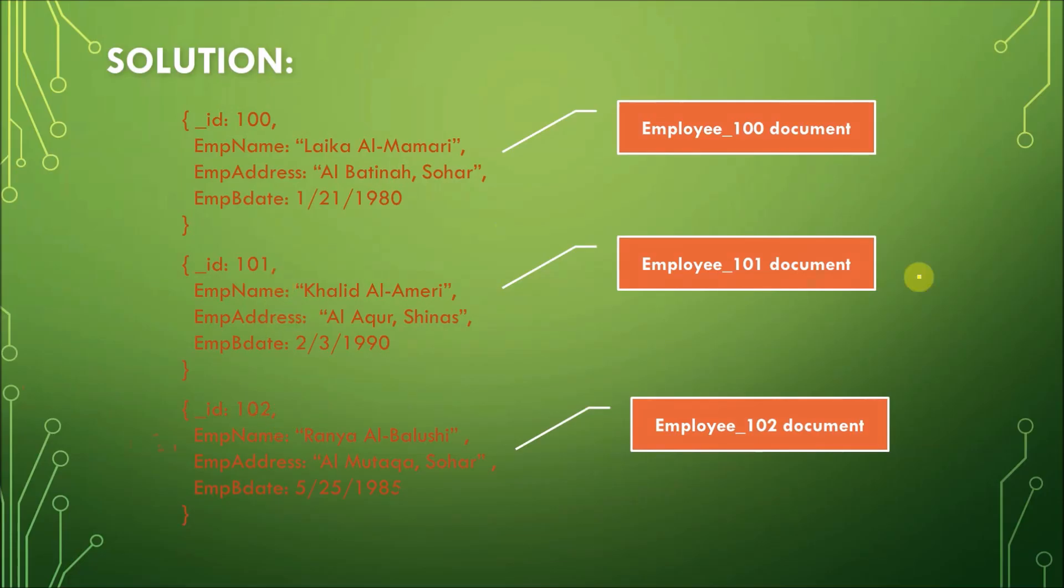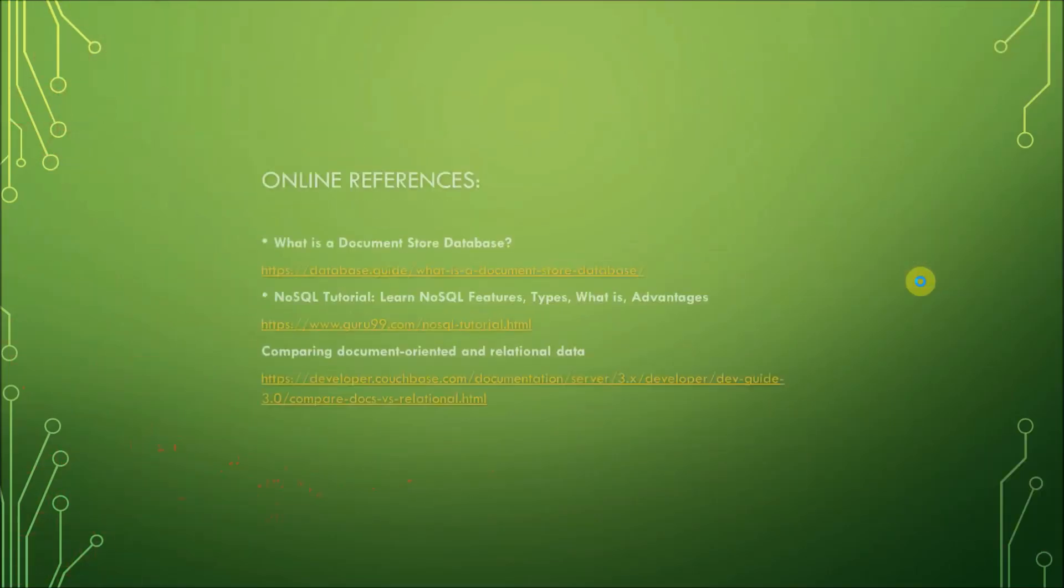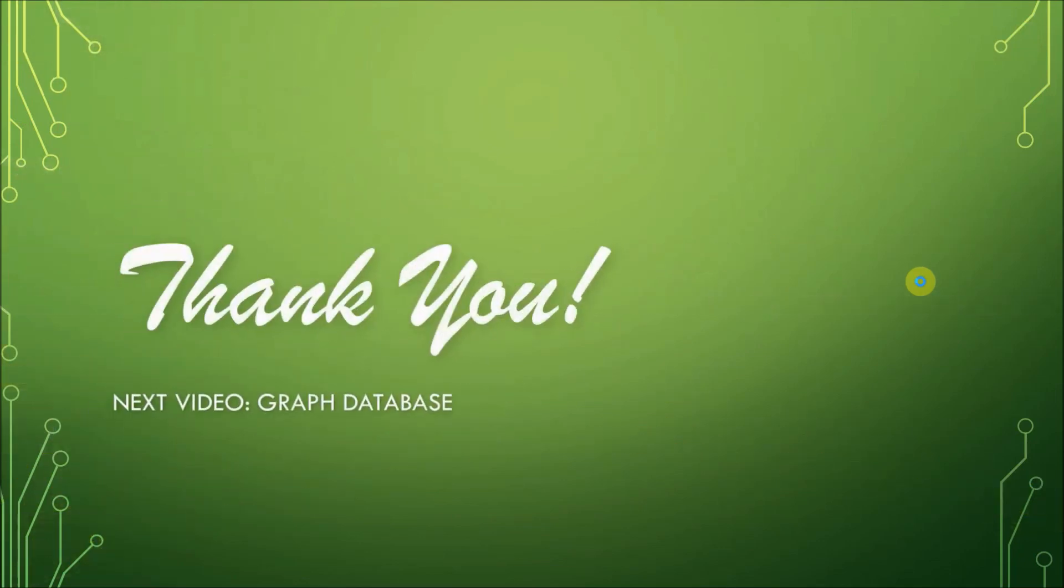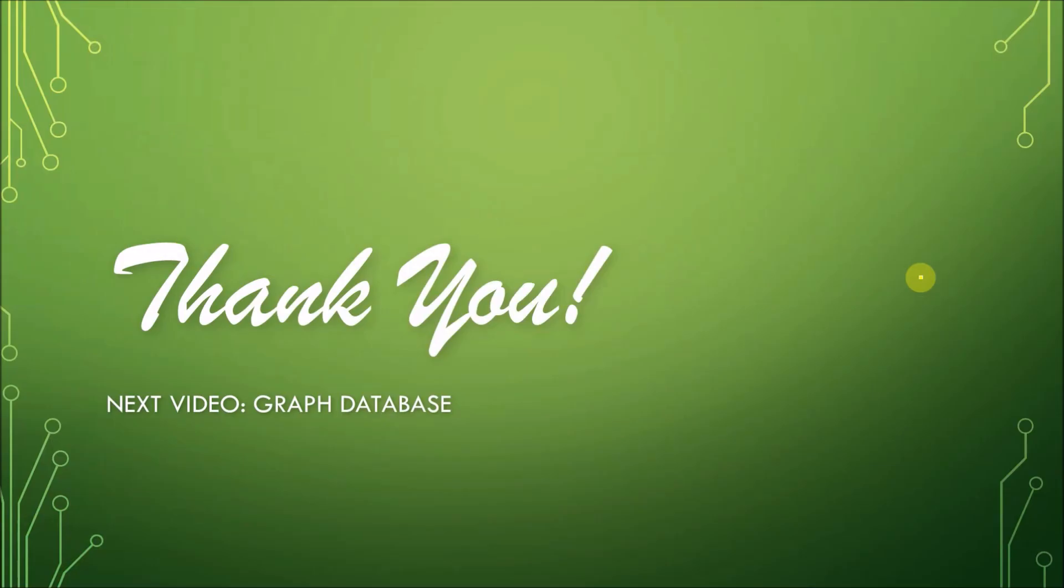And that ends my discussion on document-oriented databases. Here are the online references. You can copy the link and read the details about this type of database. Thank you so much for watching. Please wait for the next video about graph databases. Thank you so much for watching.